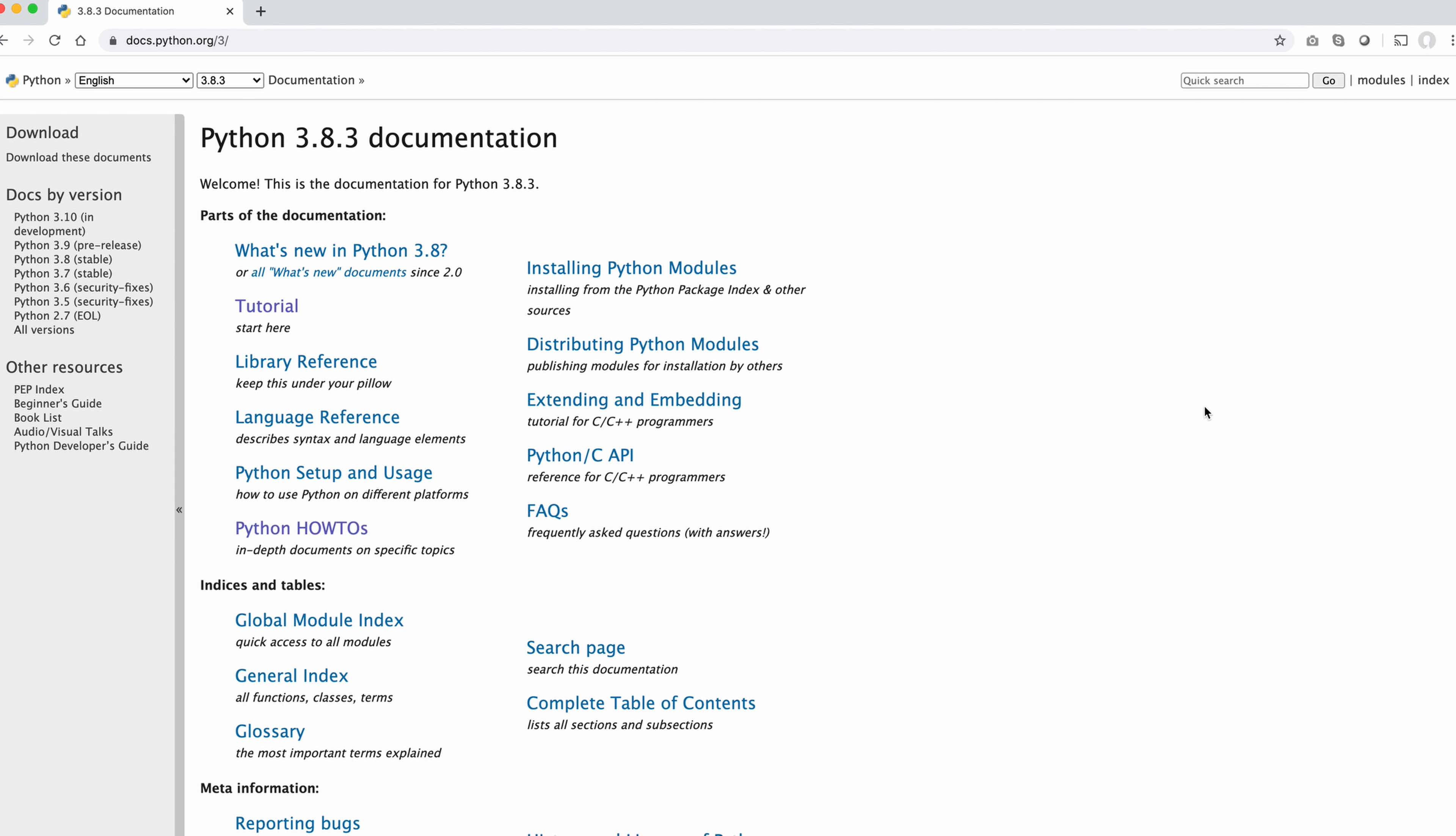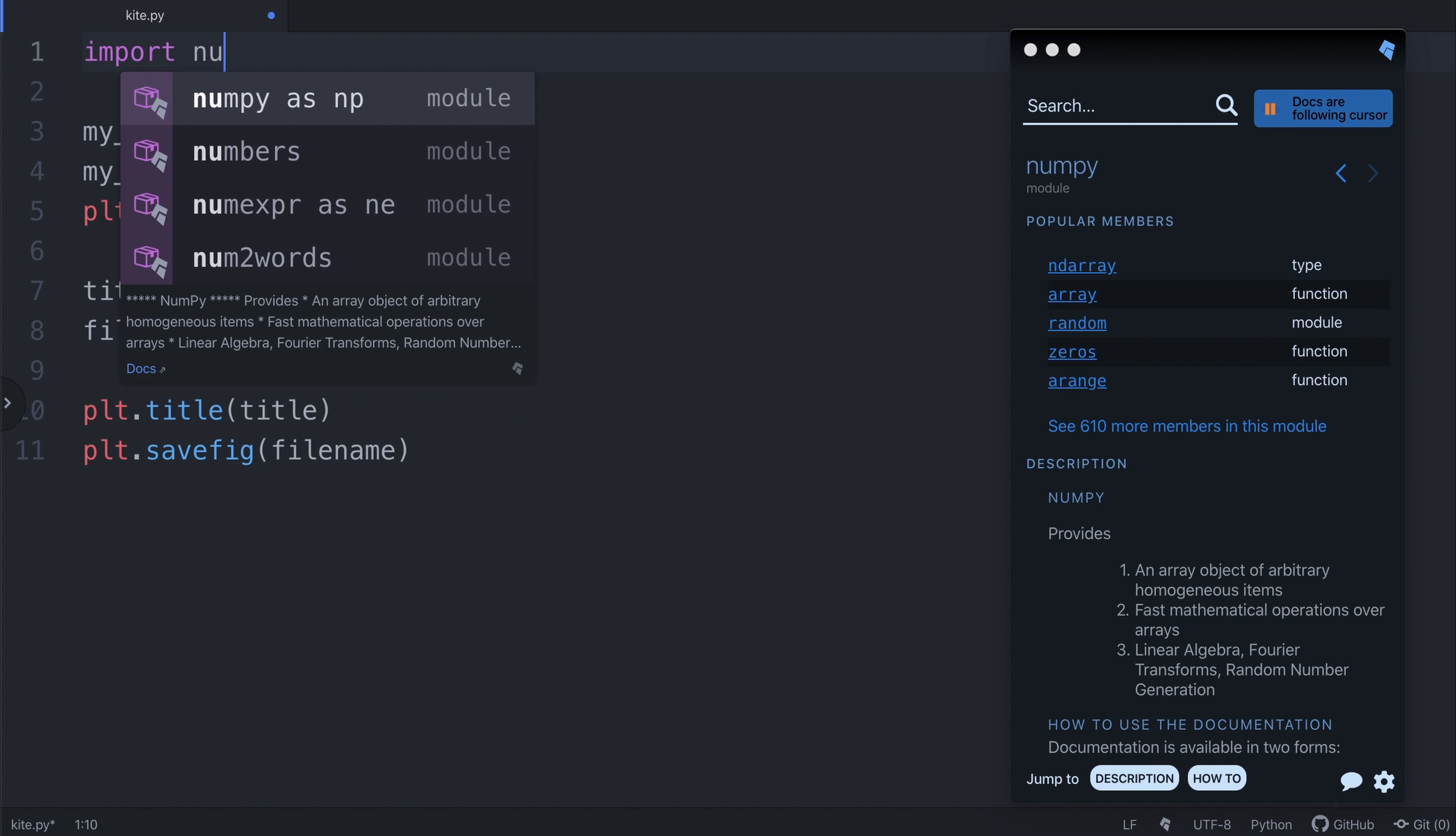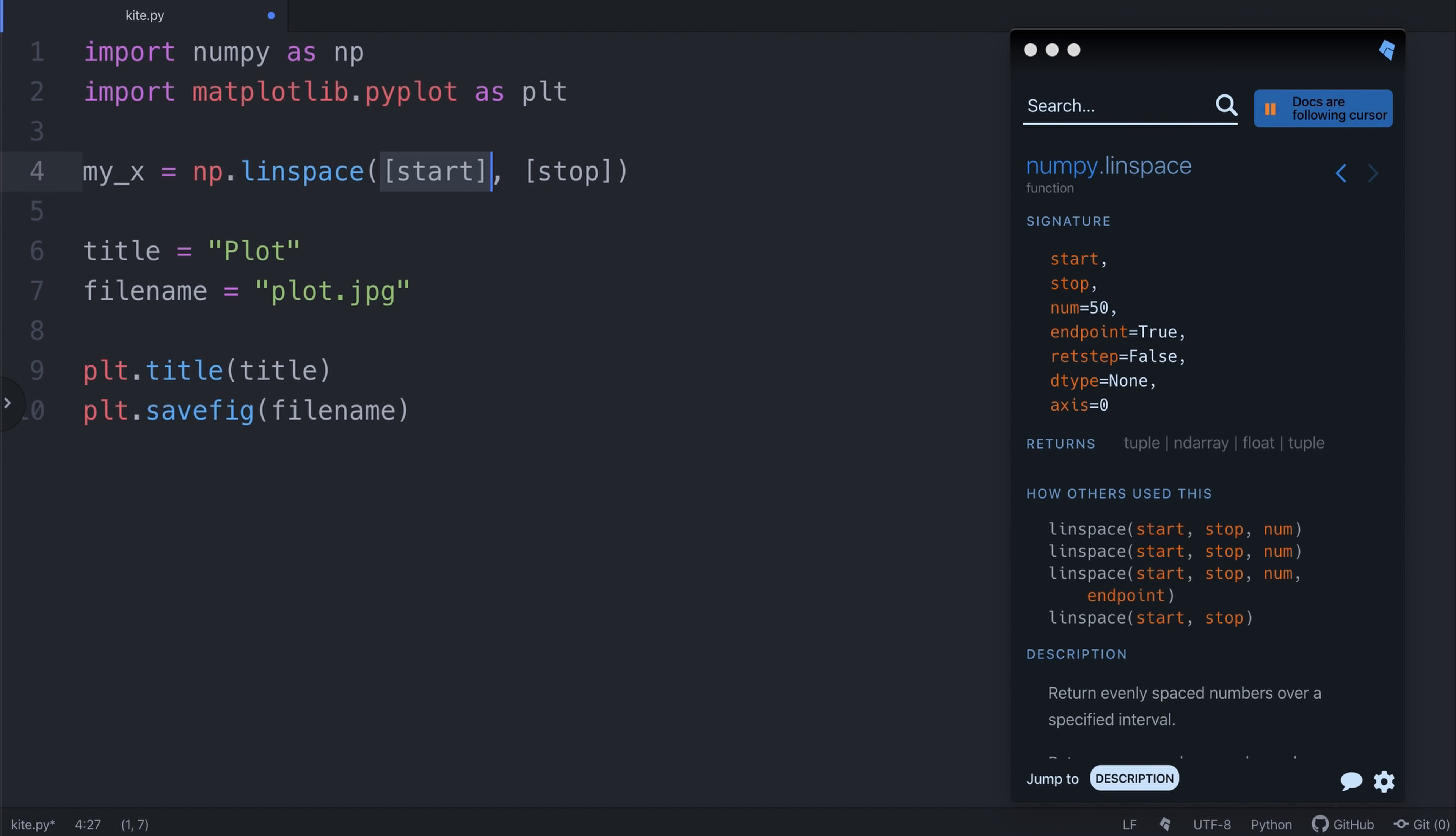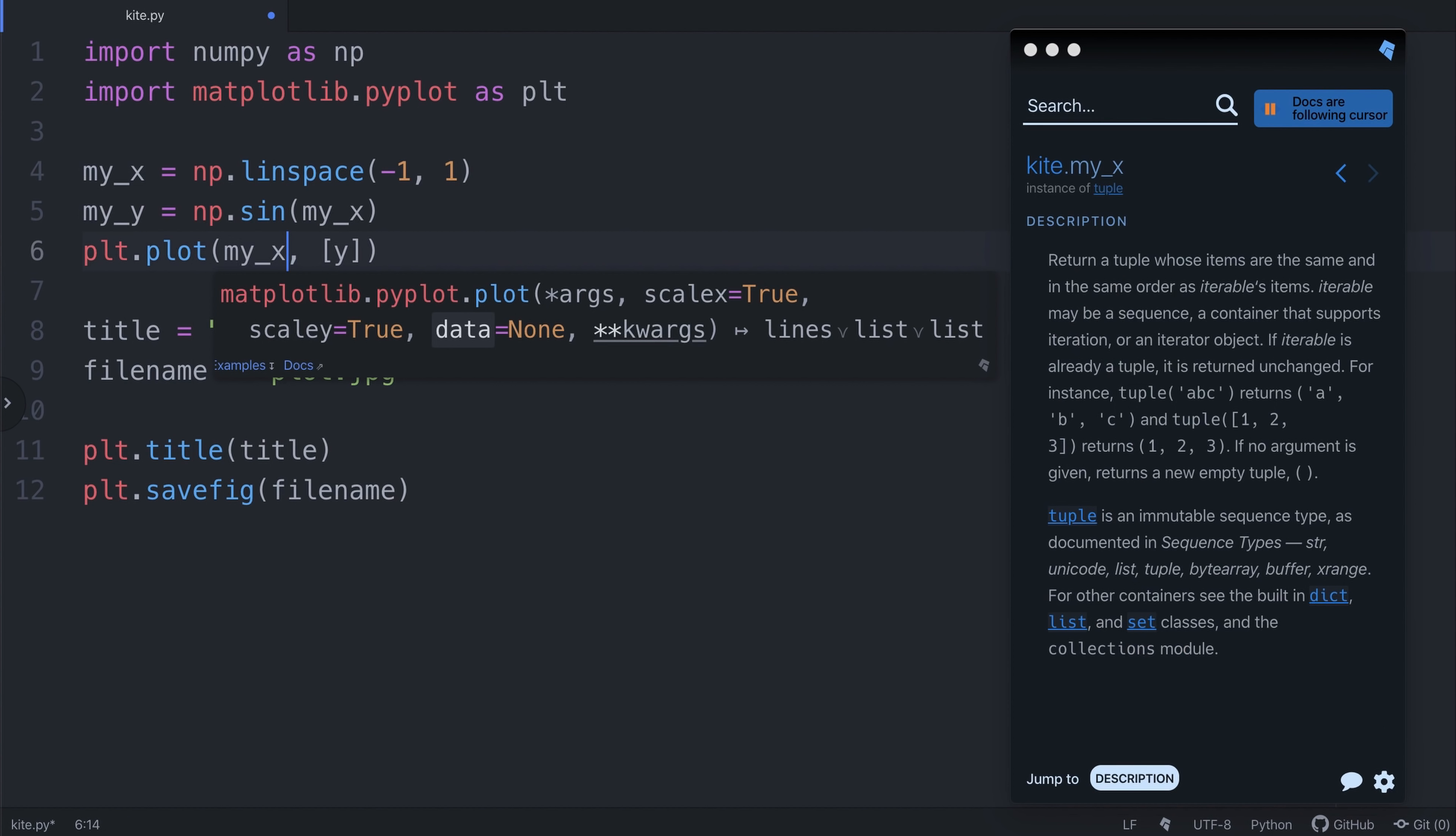This video is sponsored by Kite, which is a machine learning powered plugin that works with major code editors like Atom, VS Code, Sublime, Vim, and PyCharm. They use machine learning to superpower code completions. Kite uses ranked completions that are sorted by relevance rather than popularity or alphabetical order. Kite has line of code completion so it completes a full line of code. They have something called intelligent snippets, which is an advanced function call experience using machine learning to suggest placeholder values.